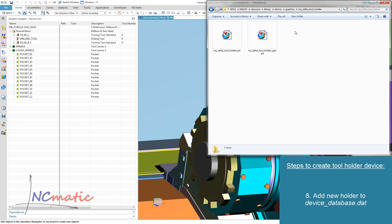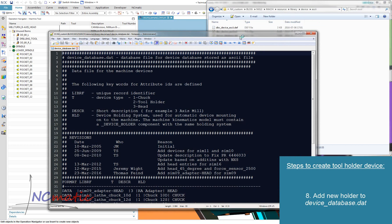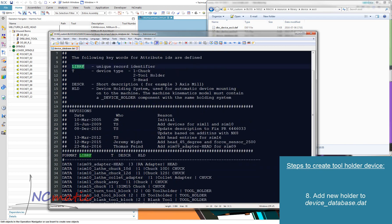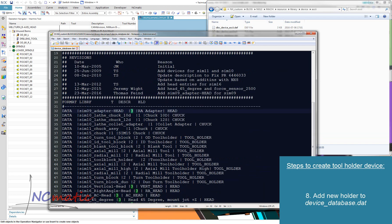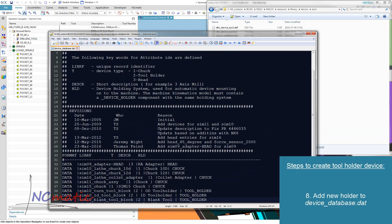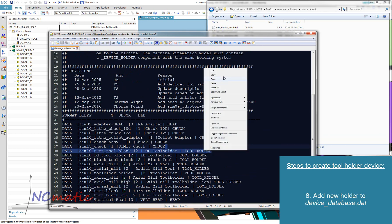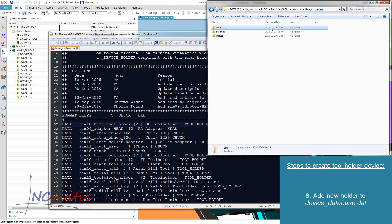The next step is to add a new entry in the device library for our new holder. We do this in the device database dot file, which you can find in the ASCII folder. This file can be opened with Notepad. In its header you will find a description of each parameter, which makes it very easy to understand how to read it. To add my holder I will simply copy one of the existing entries, replace its name with the name of my device, and add a description.